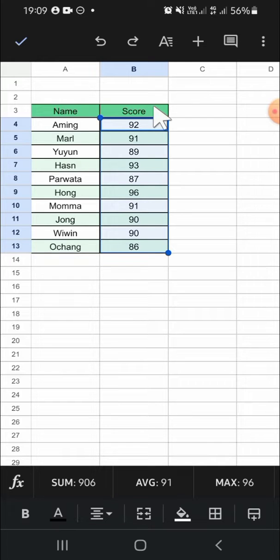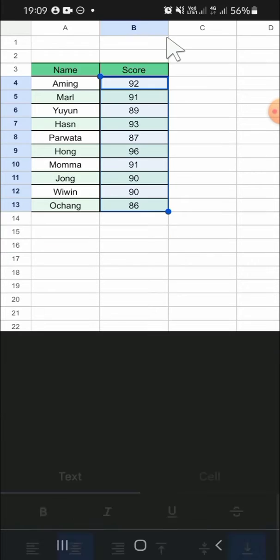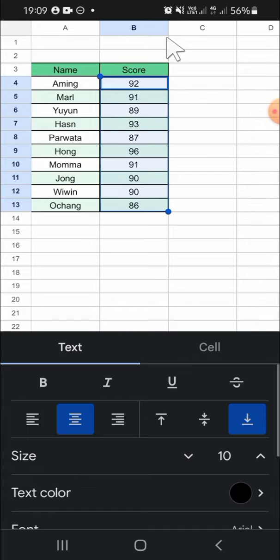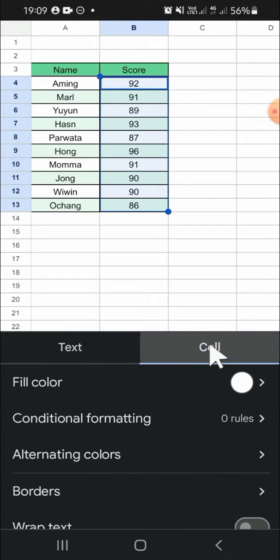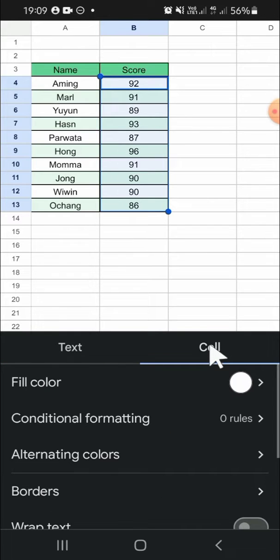After that we can click on this A button. There will be two options for you: there is a text option and cell option. We're going to click on the cell option.